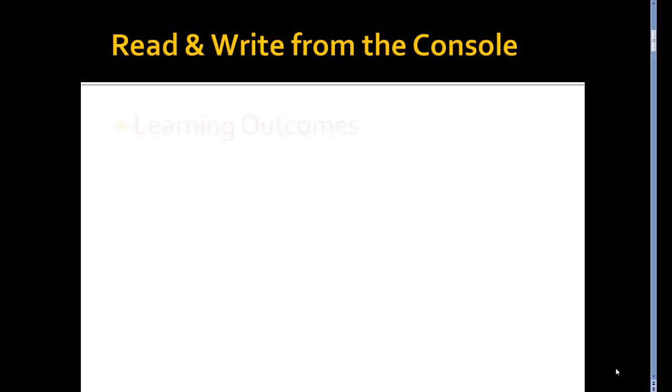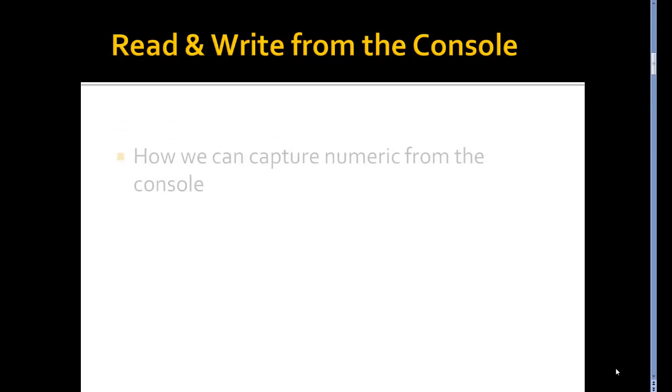Hello and welcome back. In this session, we're going to look at an extension of the last video we've done. We've read in strings from the console. Our learning outcomes in this one will be how we can capture numeric data from the console.